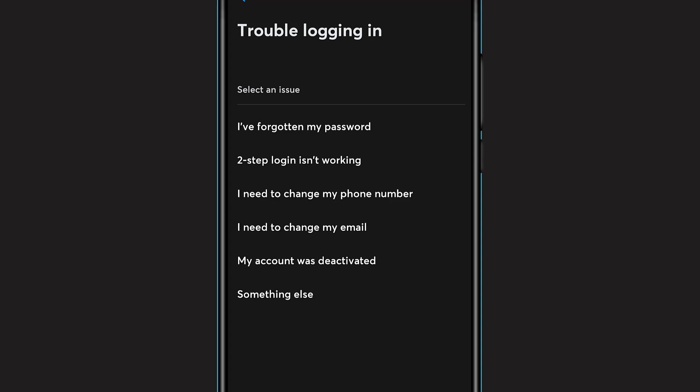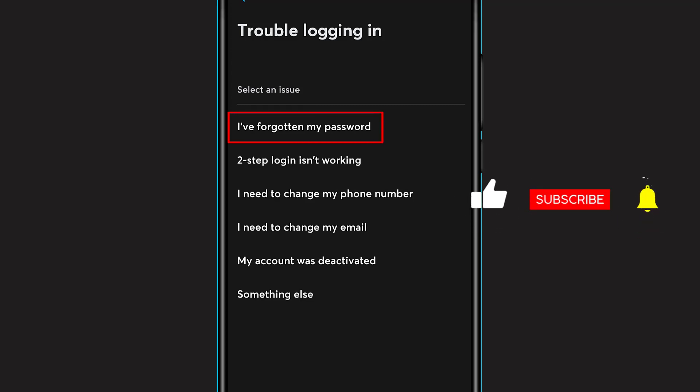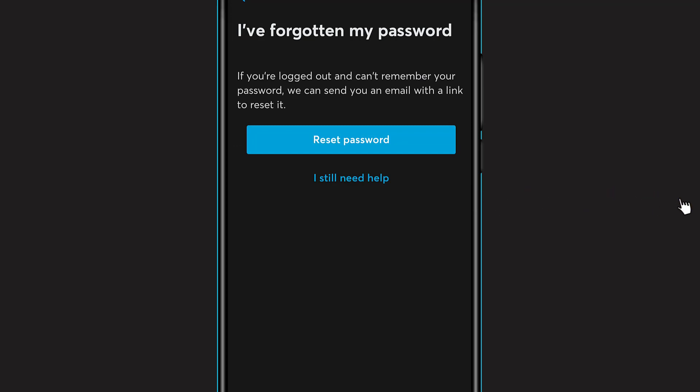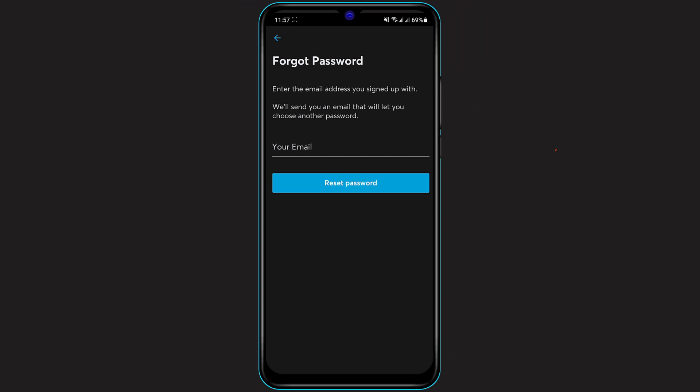Here you can see options to select an issue: 'I've forgotten my password,' 'Two-step login isn't working,' 'I need to change my phone number,' 'I need to change my email,' 'My account was deactivated,' or 'Something else.' Select the first option which says 'I have forgotten my password.' Once you click on that, you'll see a new option with the Reset Password button.